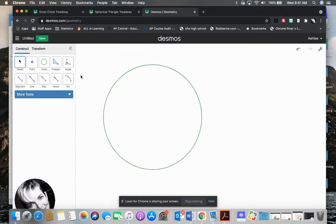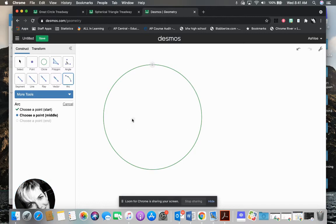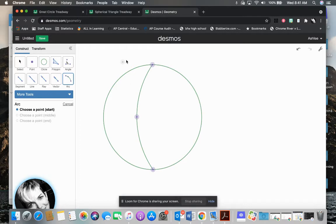To draw an arc, I select the arc tool and I start at the top. I need to select three points. So I select there, there, and there. And that gives me one of my arcs.